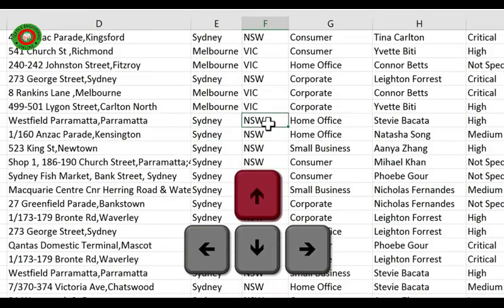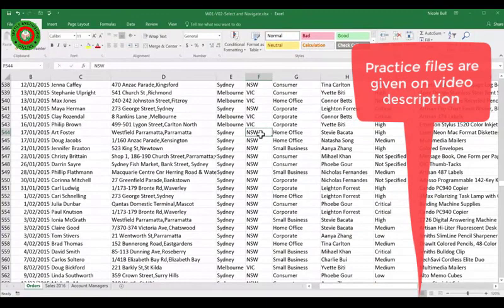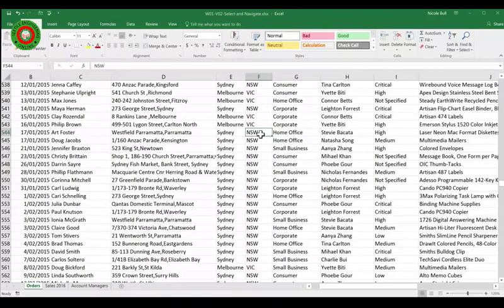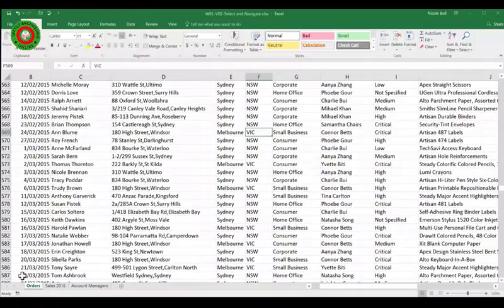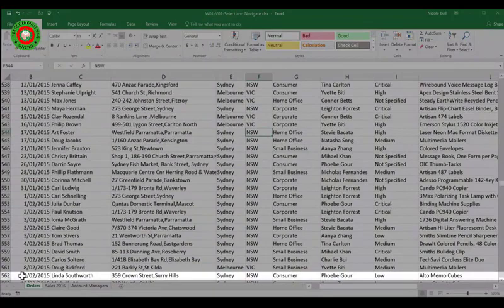If you need to make bigger movements, two really useful keys are Page Up and Page Down. What they do is take us down one screen's width at a time. So you can see at the moment I'm on row 562 at the bottom here. If I press Page Down, you can now see 563 at the top, and if I press Page Up, I'm back to where I was before.